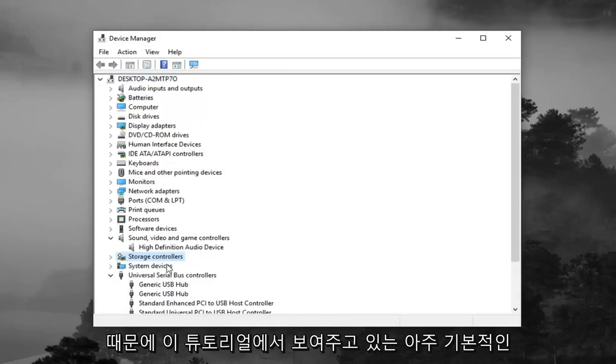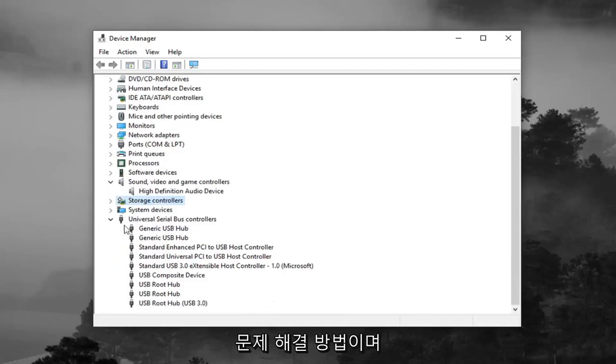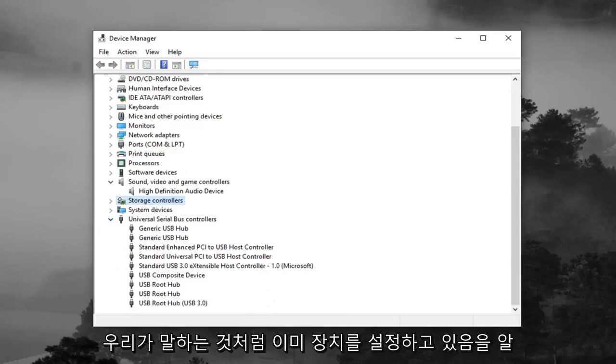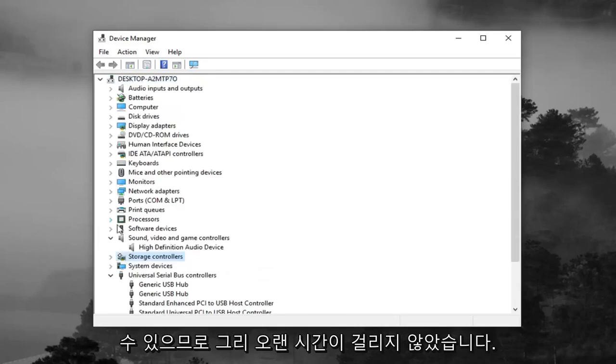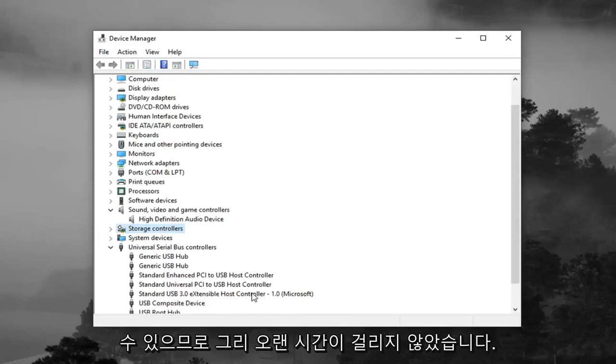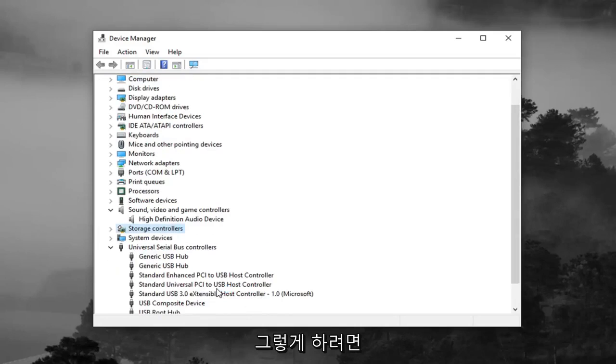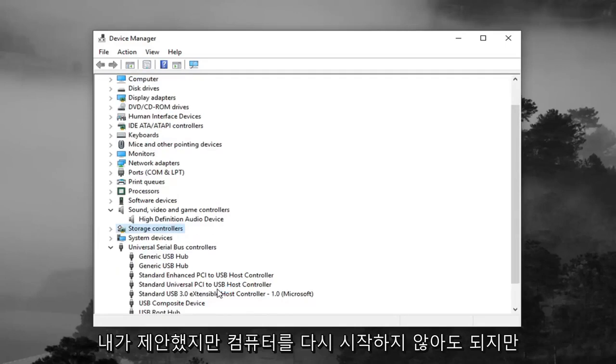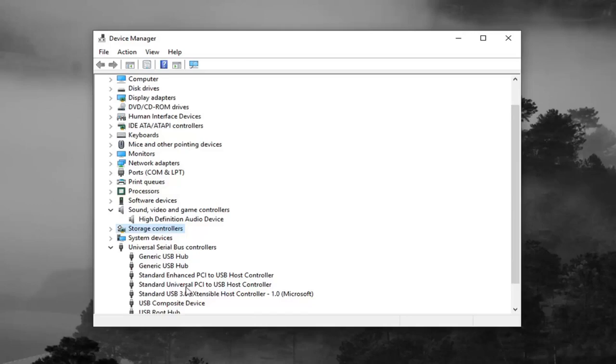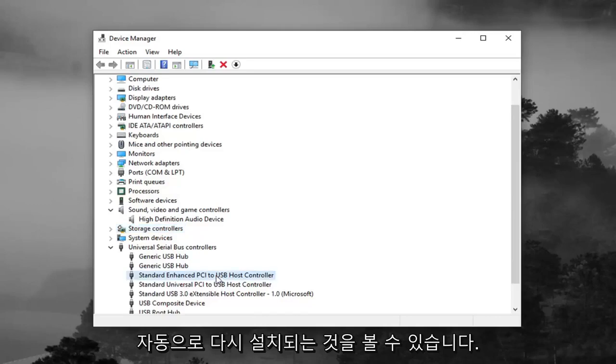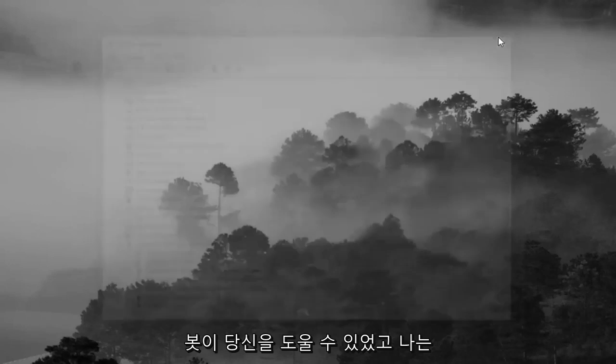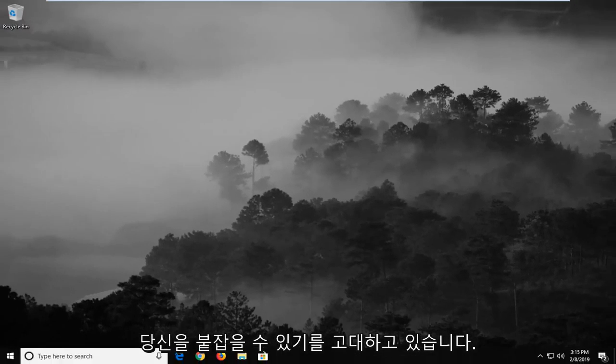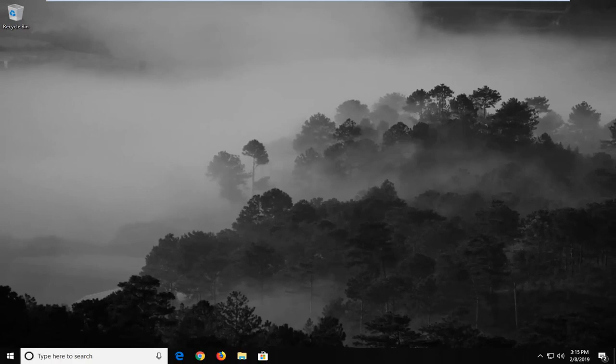So it's a pretty basic troubleshooting method that I'm showing for this tutorial. You can see it's already setting up the device as we speak. So it didn't take very long for that to happen. You don't maybe even have to restart your computer, even though I would suggest it. But you can see they were automatically reinstalled here. Pretty straightforward tutorial, guys. I hope I was able to help you out, and I do look forward to catching you all in the next tutorial. Goodbye.